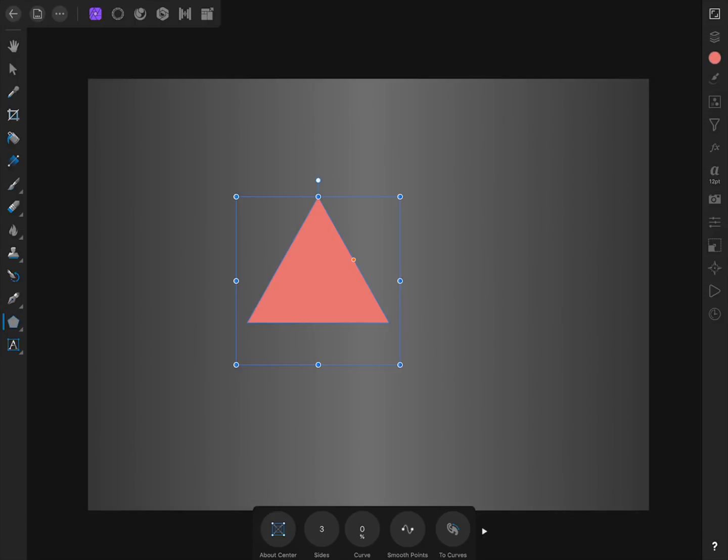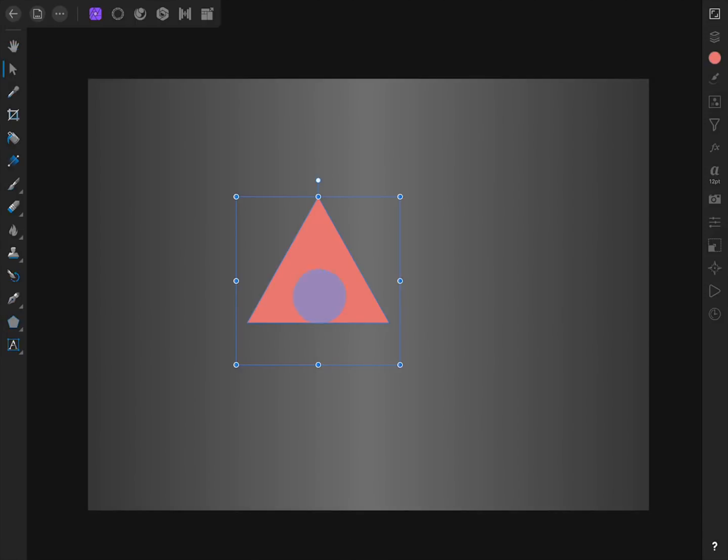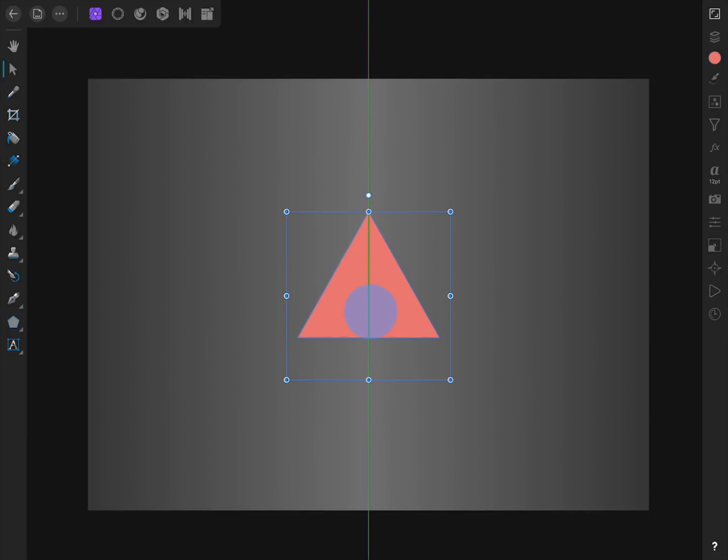Then we can use the Move tool to reposition our triangle to the center. To add more triangles, I'm going to duplicate the one we already have. To do this, have the triangle selected and then press and hold anywhere on the screen. Then press Duplicate.